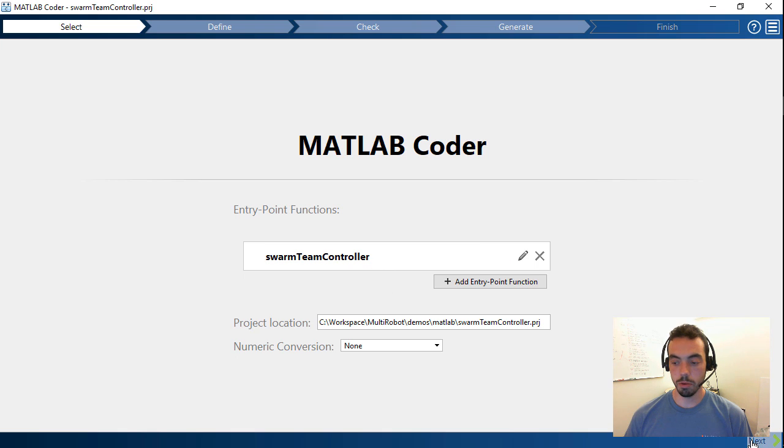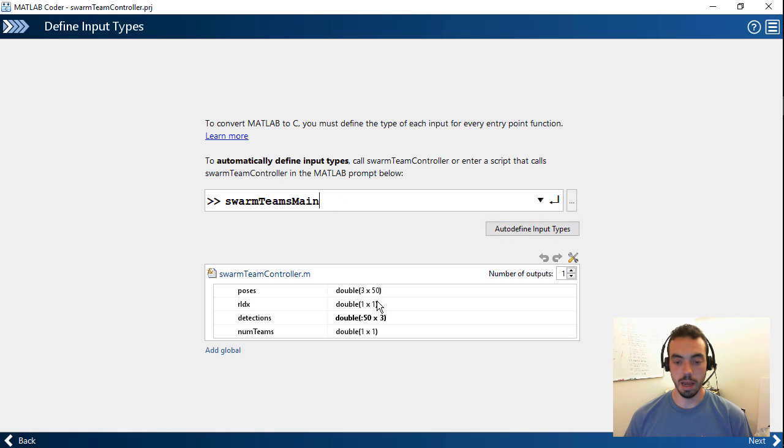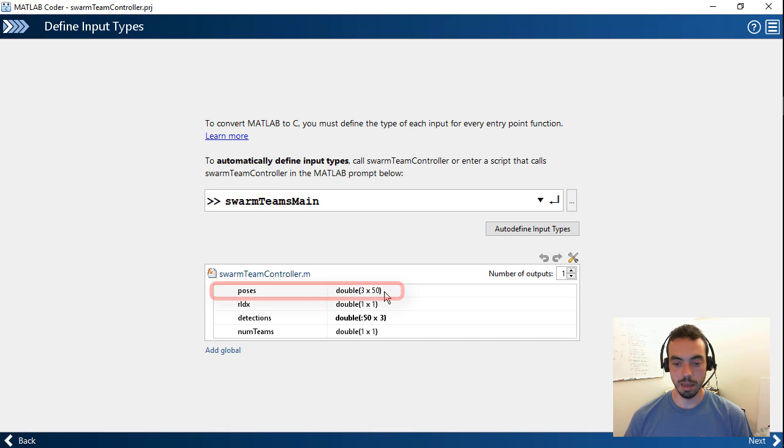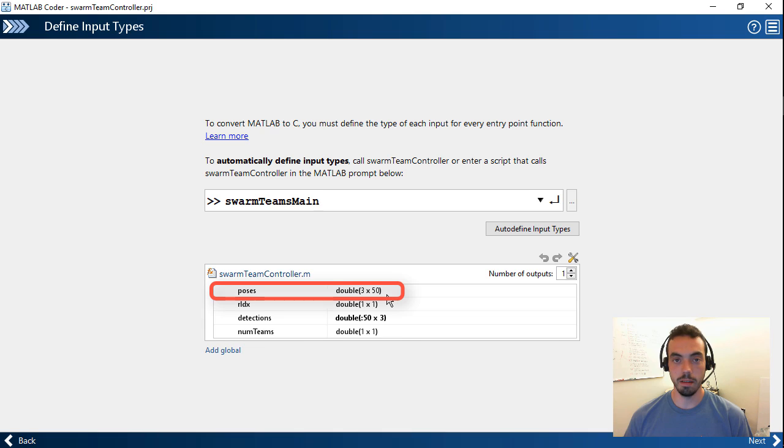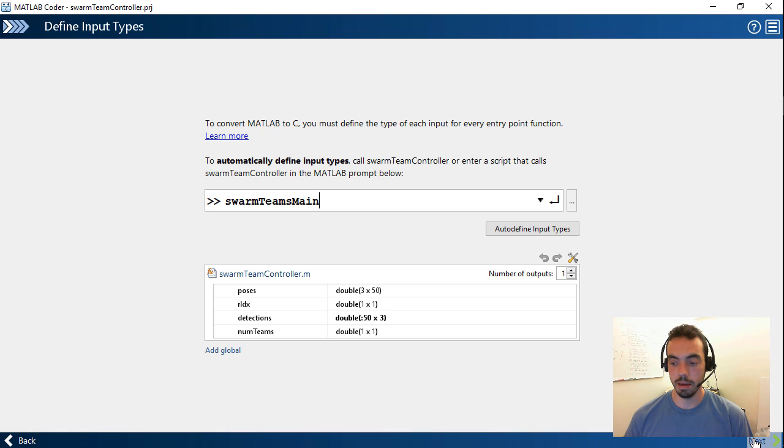If I go through the workflow, I can then also define a script that will run this function and infer the different sizes and data types that my code requires. For example, in this case, it's determined that my vector of robot poses is 3 by 50. That is X, Y, and the angle for each of the 50 robots. And similarly for other inputs and outputs that my function might need.